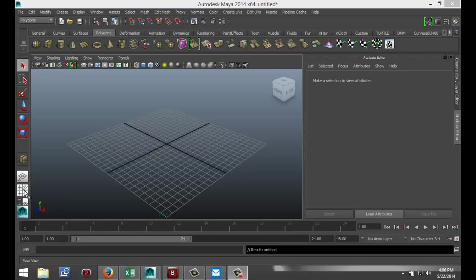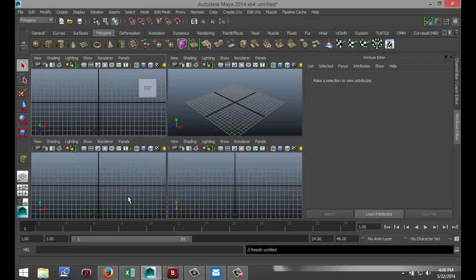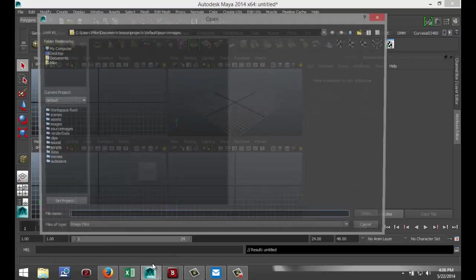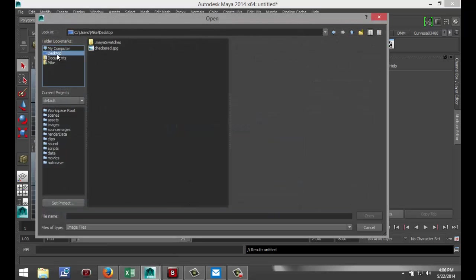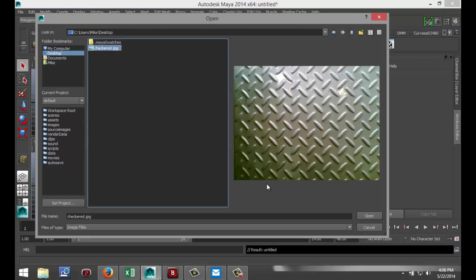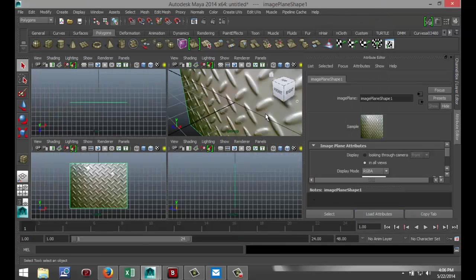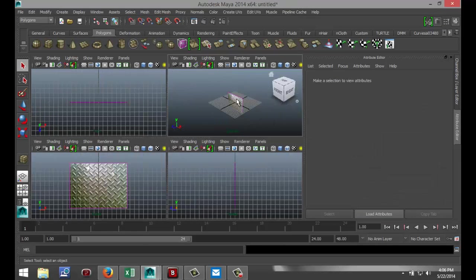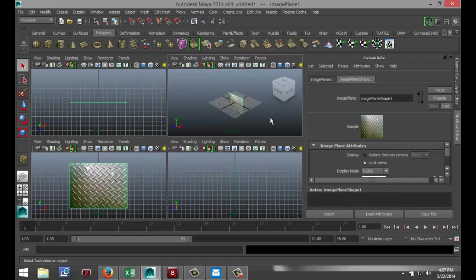I'm going to go to my front view, click on View Image Plane, and import image. I found something on Google which is this file here, and I'm going to open that. As you can see, this is the checkered plate that I was talking about. I'm gonna drag select that, hit R, and scale it up a little bit.